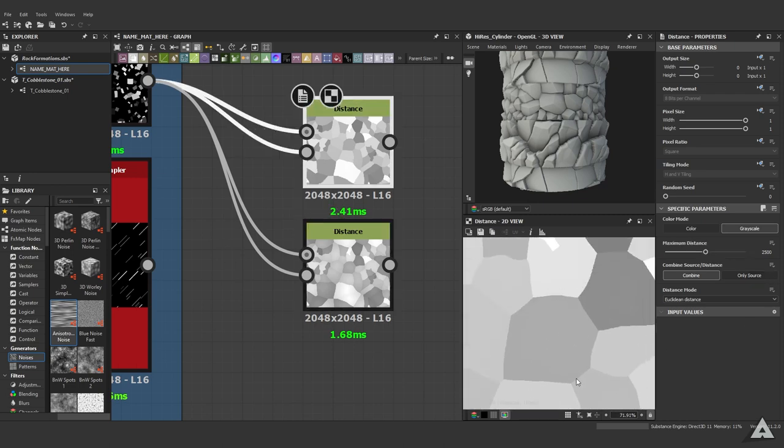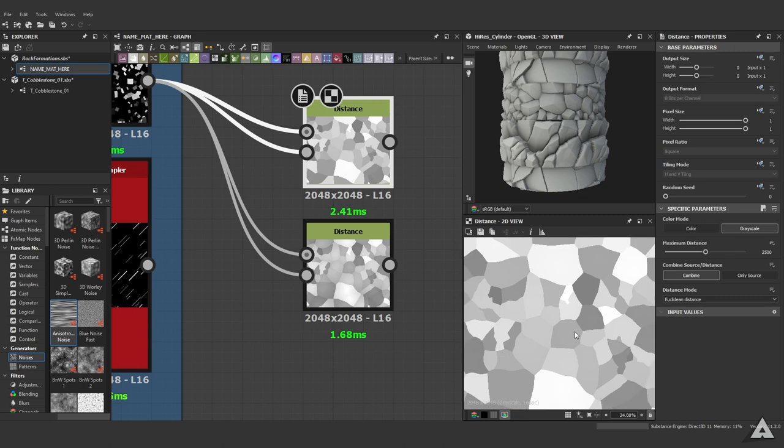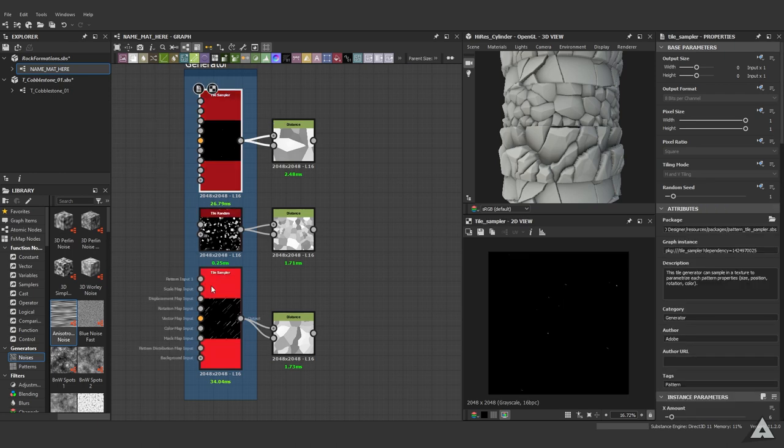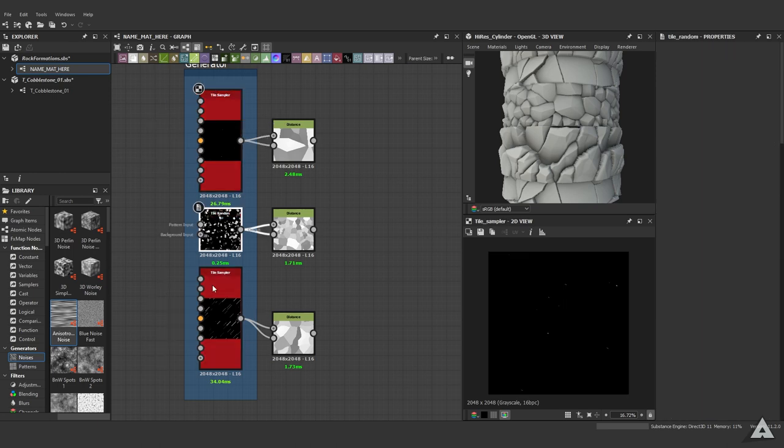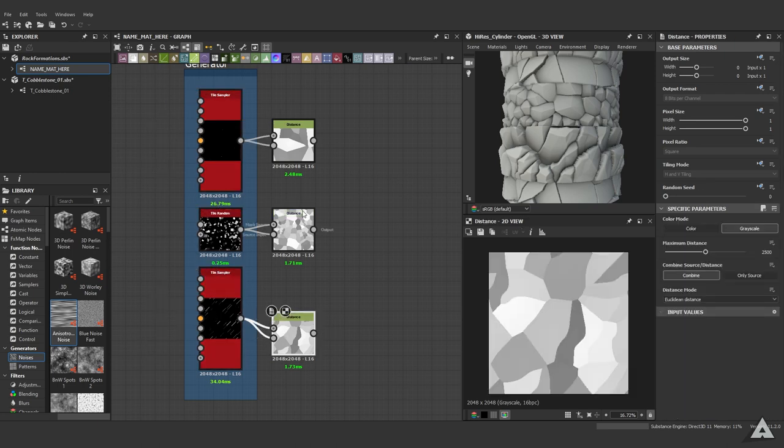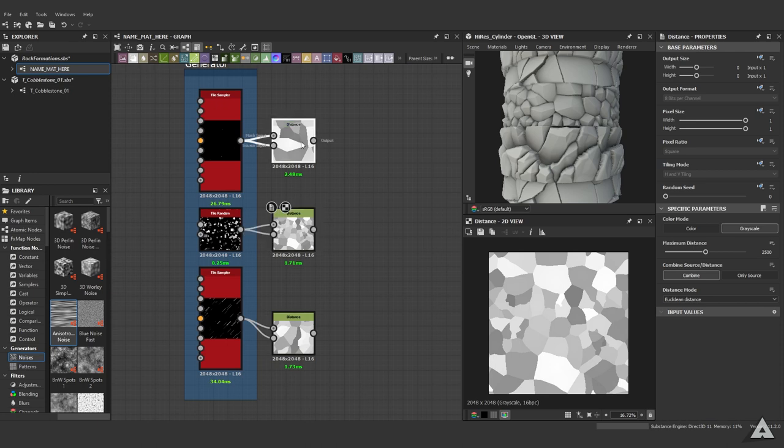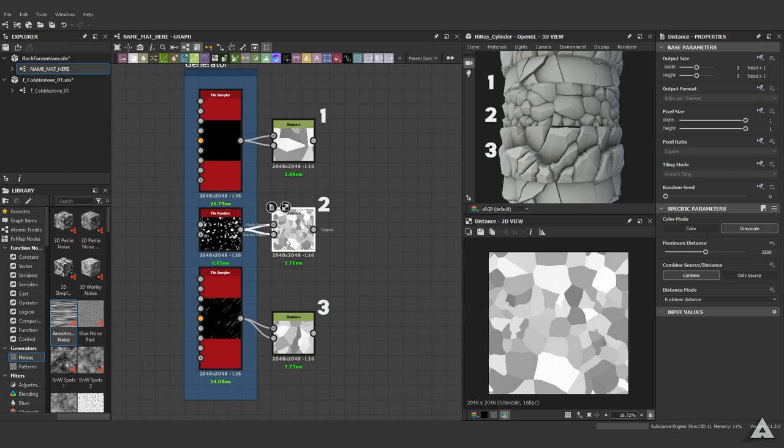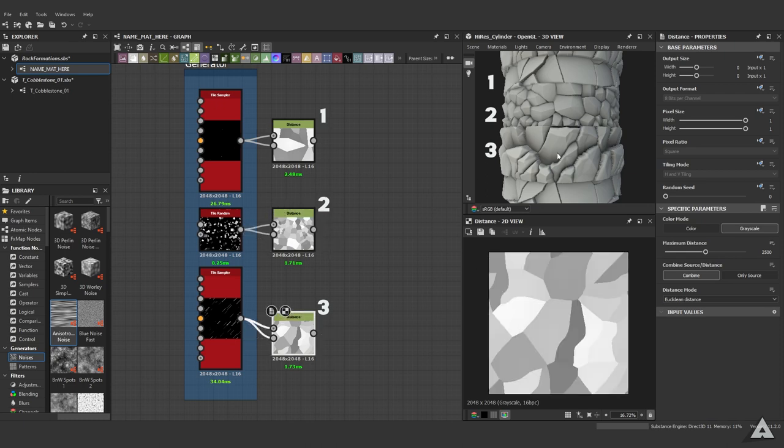As you can see we have three examples. We're using the tile sampler, tile random, and the tile sampler again to make these distance nodes. This one is used for the material right here, this distance node is used for the small cobblestone bricks, and this one for the rough rocks.